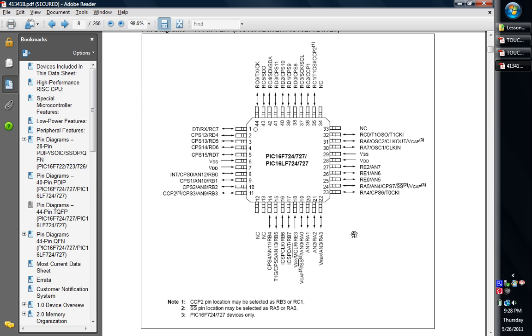I wouldn't recommend this one if you're soldering it by hand unless you're wanting to do stencils and use solder paste. The pins are very close together, it's got a very fine pitch. If you do decide to solder it, just be very careful.